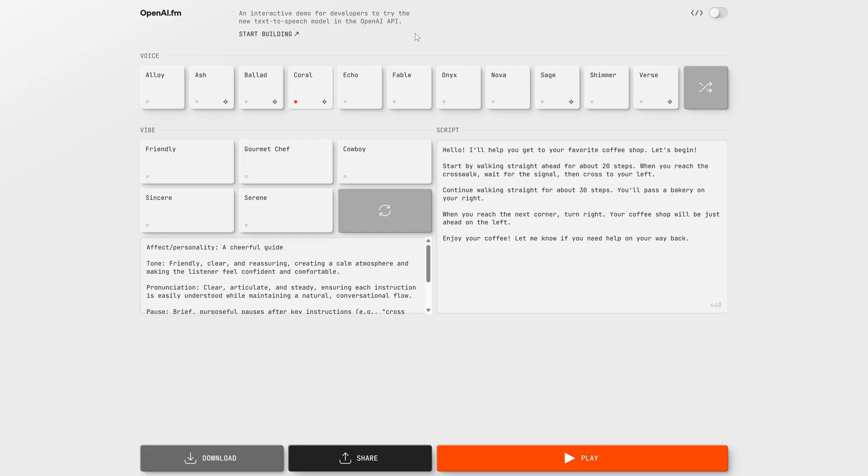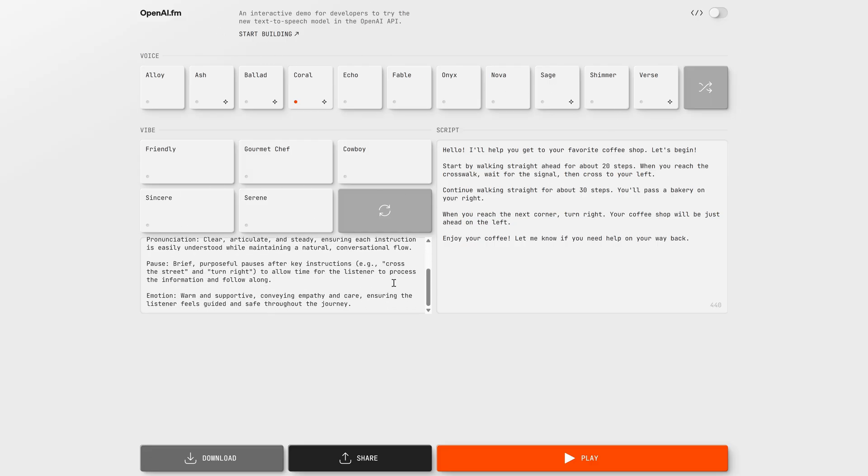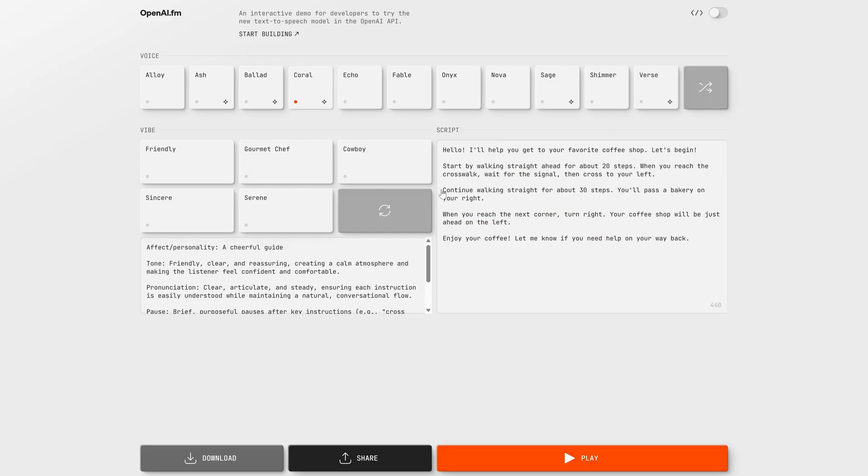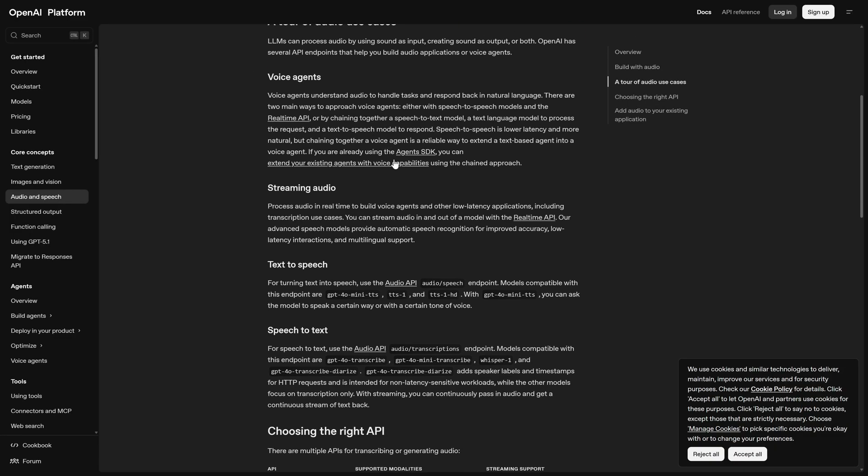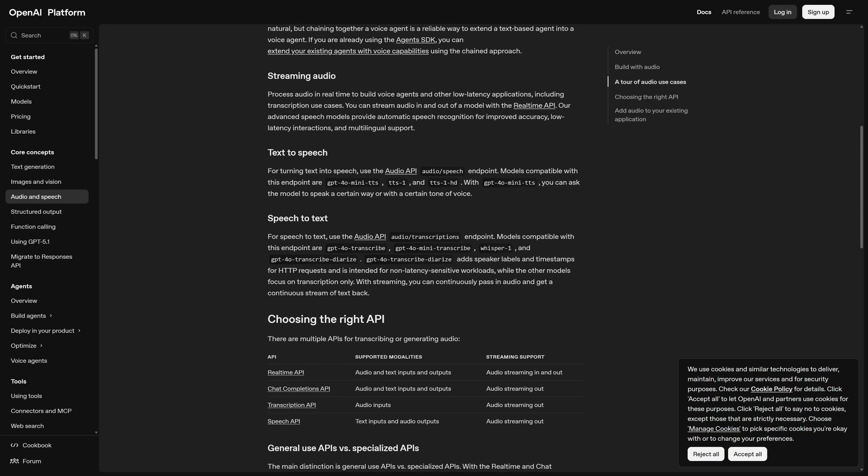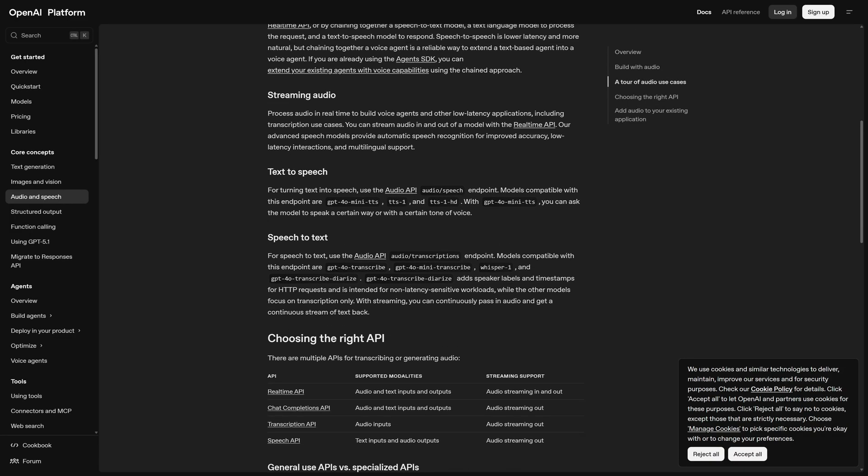OpenAI.fm is the official demo for OpenAI's new voice models. It's basically a playground where developers and creators can use this model with no limits, no sign-up, and completely free. On top of that, it's open source, so you can also use the API in your own projects. Let's learn how to use it.